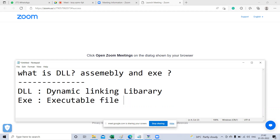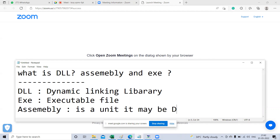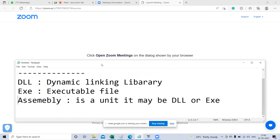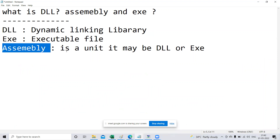What is assembly? Assembly is a unit — remember this point. Assembly is a unit; it may be a DLL or an EXE. Don't confuse between these three. DLL is Dynamic Linking Library, EXE is an executable file, and assembly is a unit that may be a DLL or EXE.